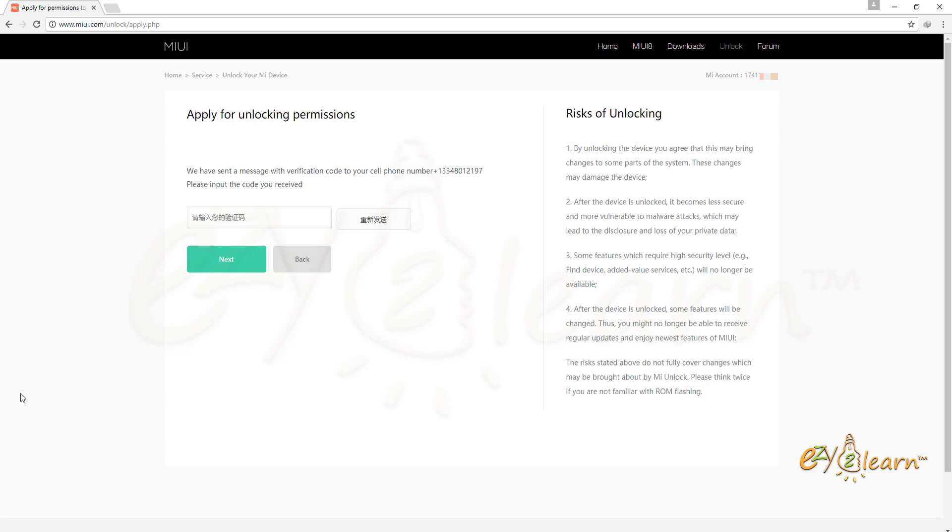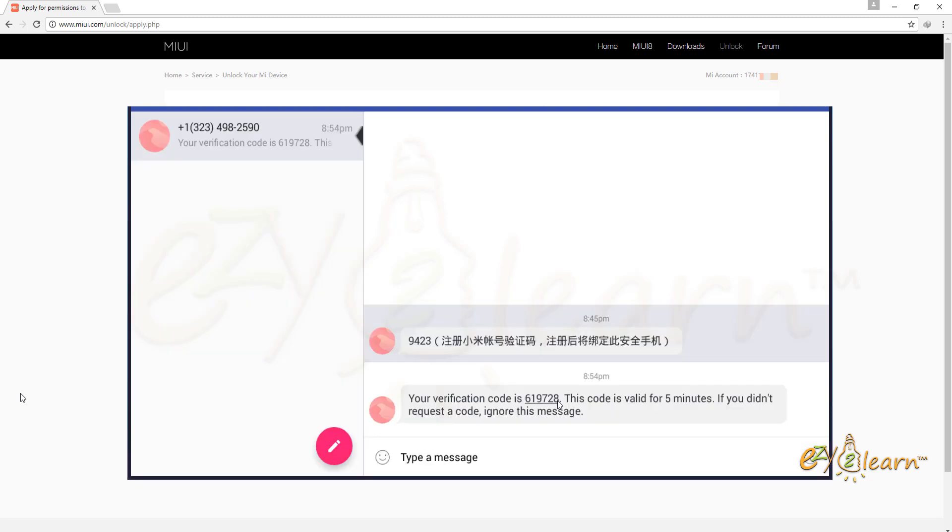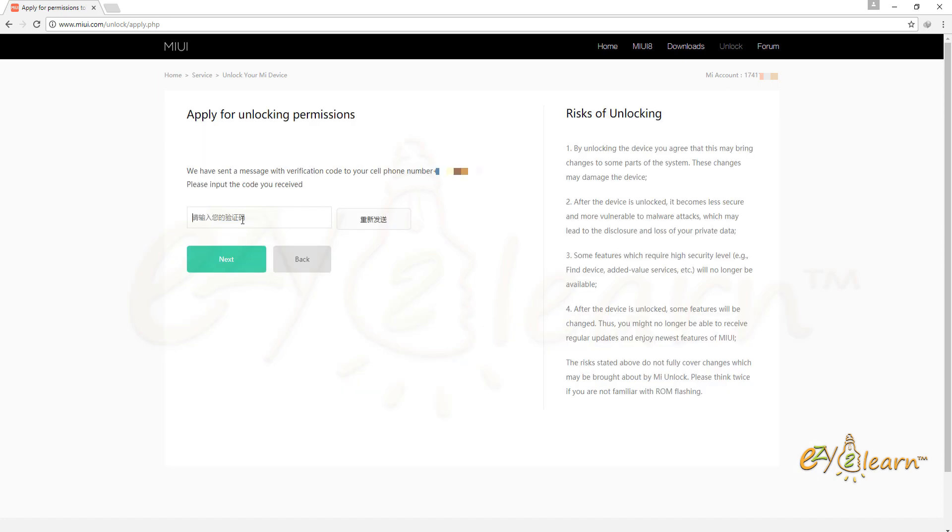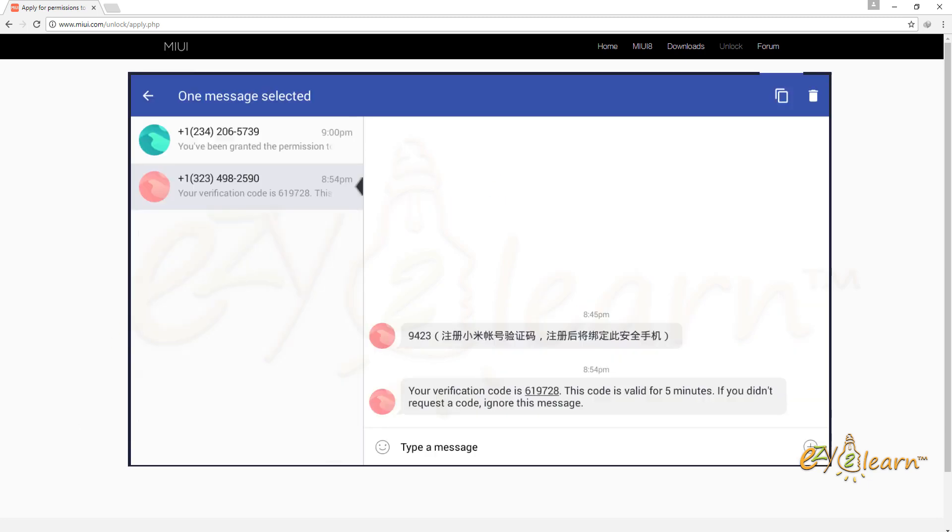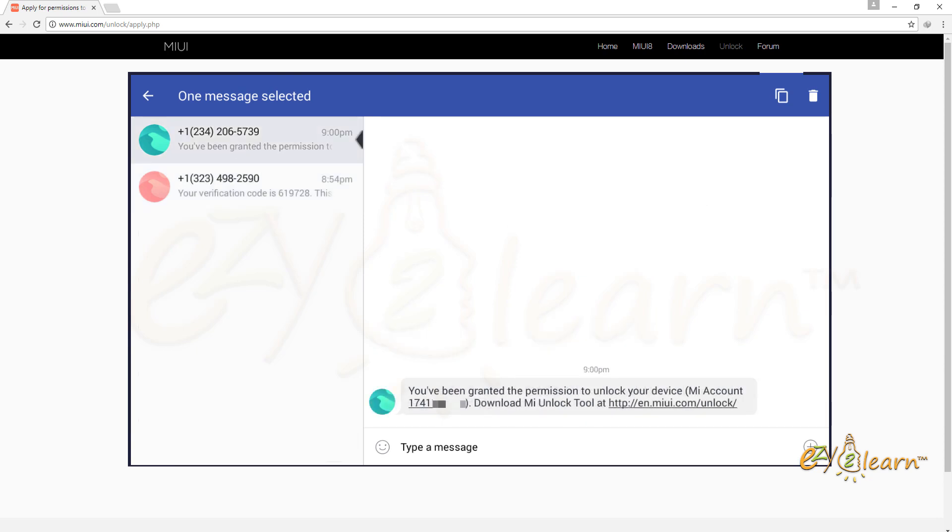Mi has sent me another verification code to verify my unlock request. I will need to enter the 6 digits verification code to verify my request. Review time can take up to 10 days, but most likely you will be granted the permission to unlock your device within few minutes, as in my case.